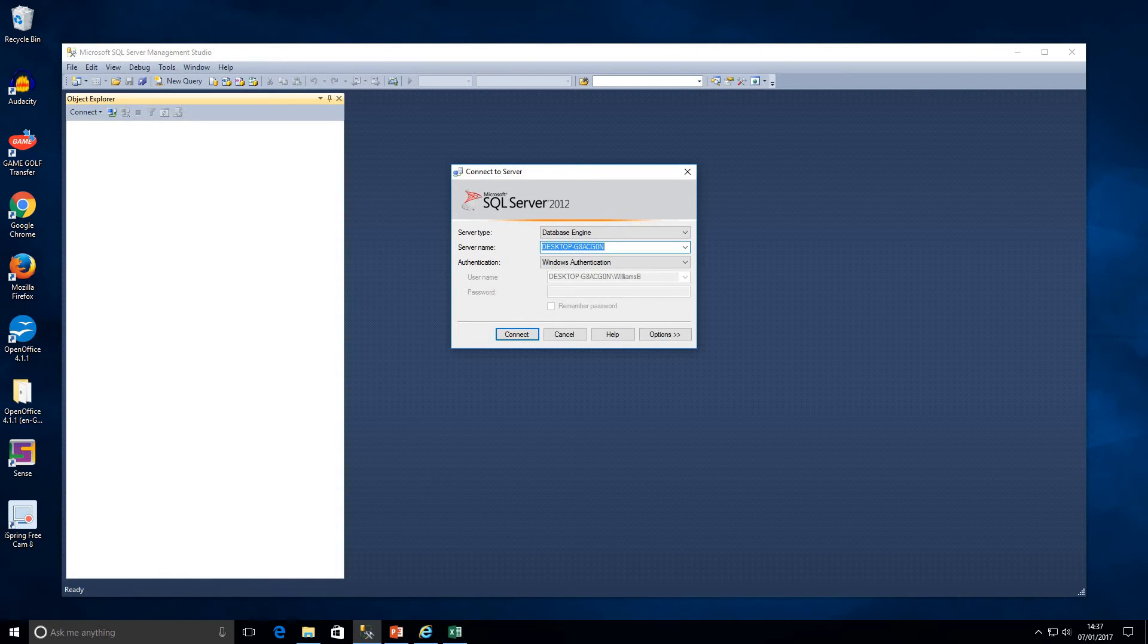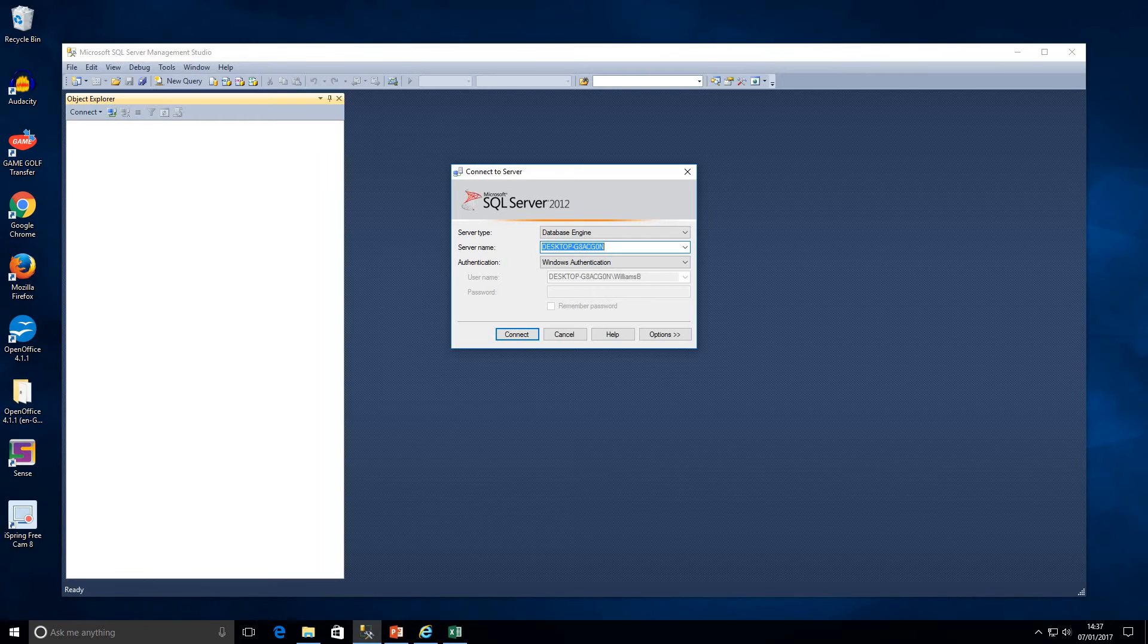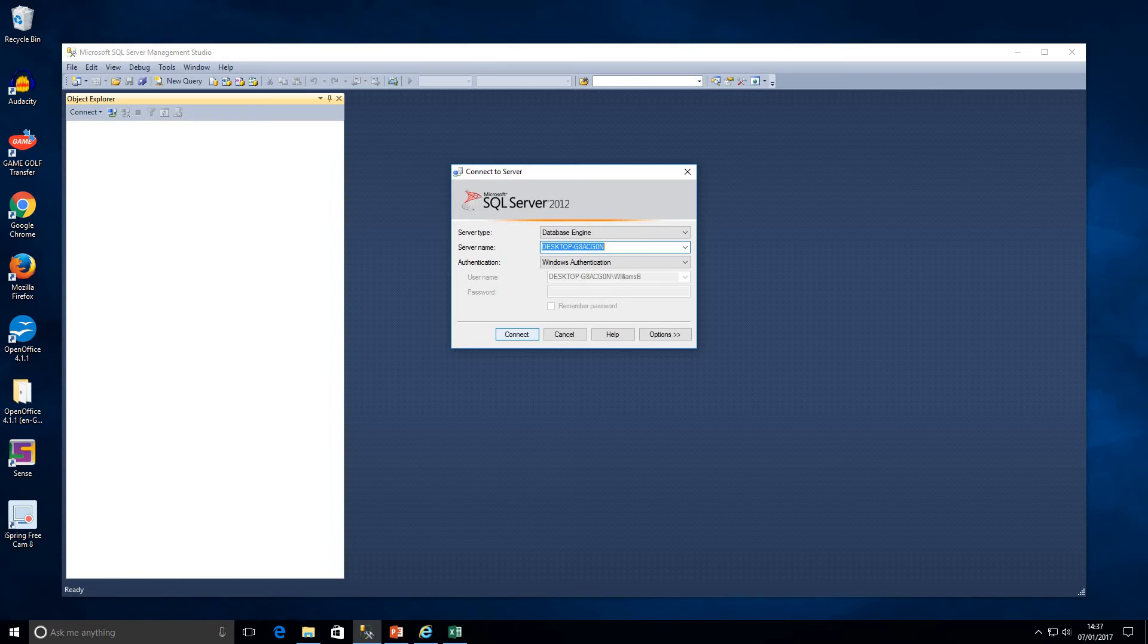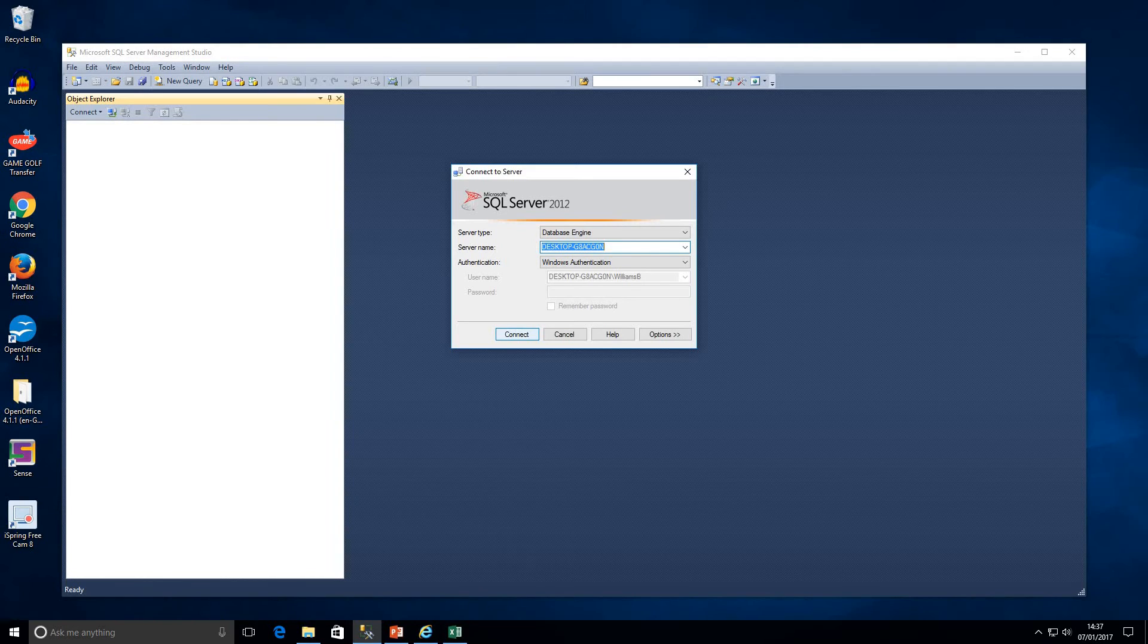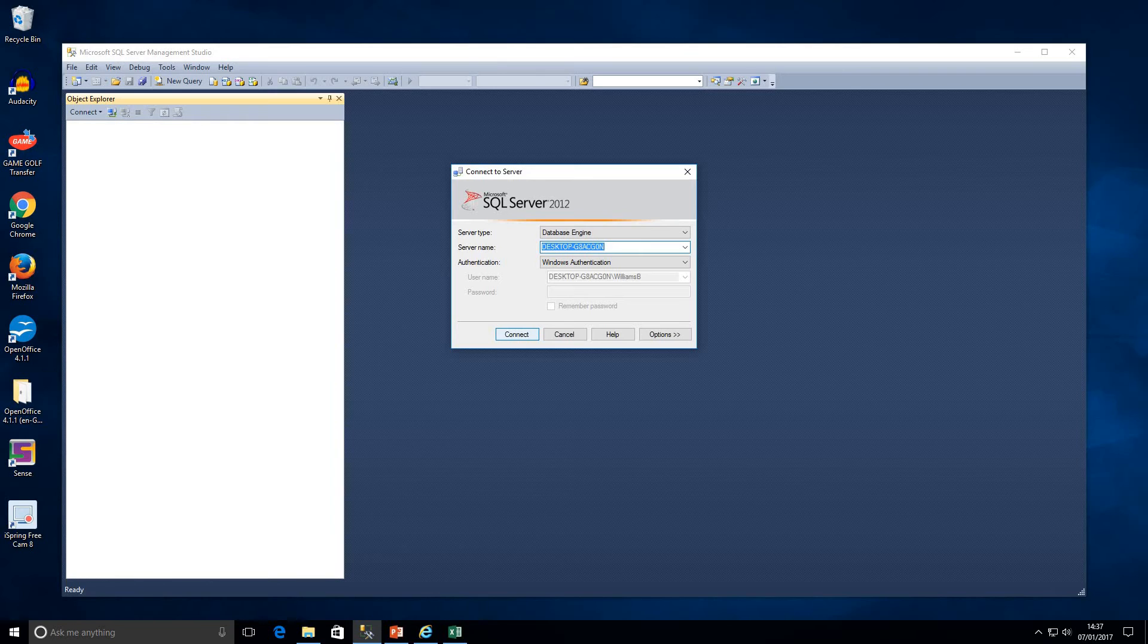You can actually get a trial version of SQL Server I believe from the Microsoft website for a 180 day trial. Again we're not going to be talking about how to actually install SQL Server today. That is outside the scope of this particular video.